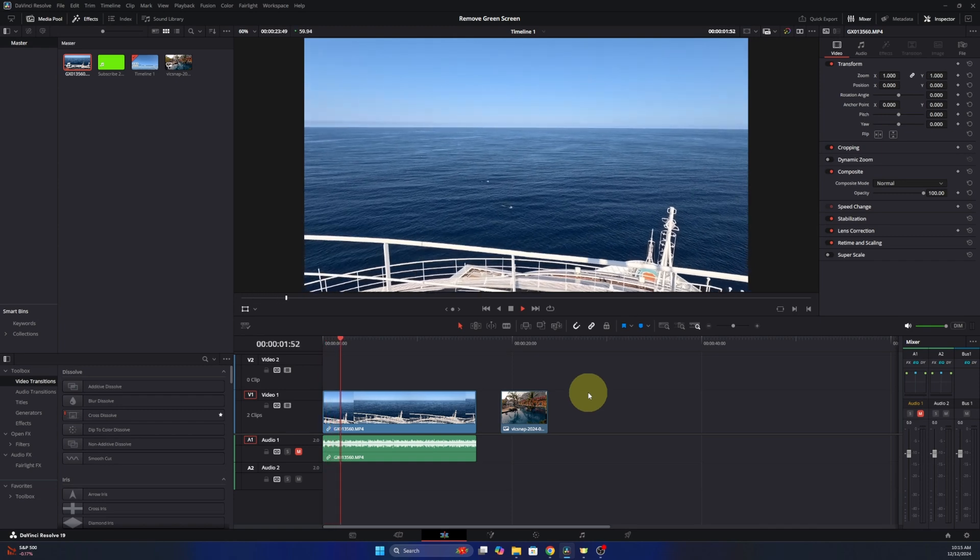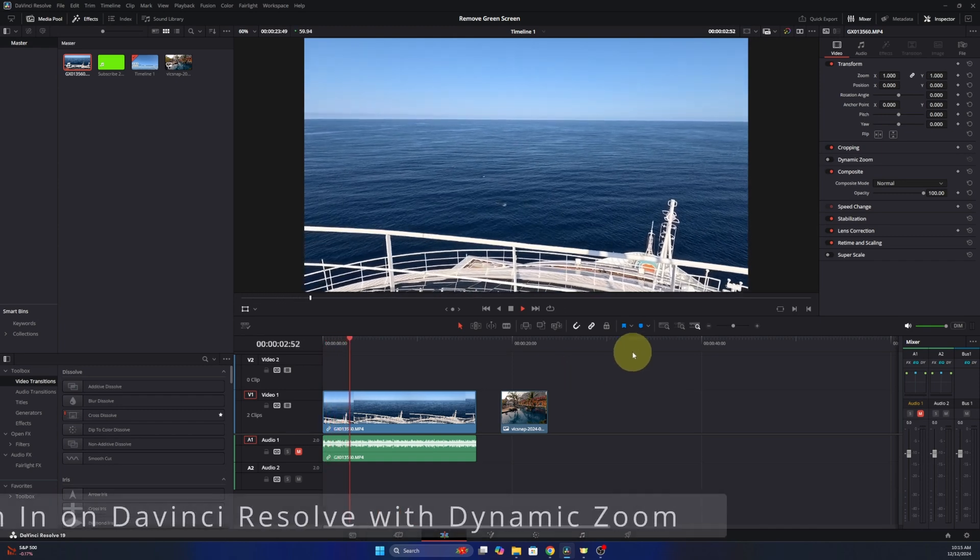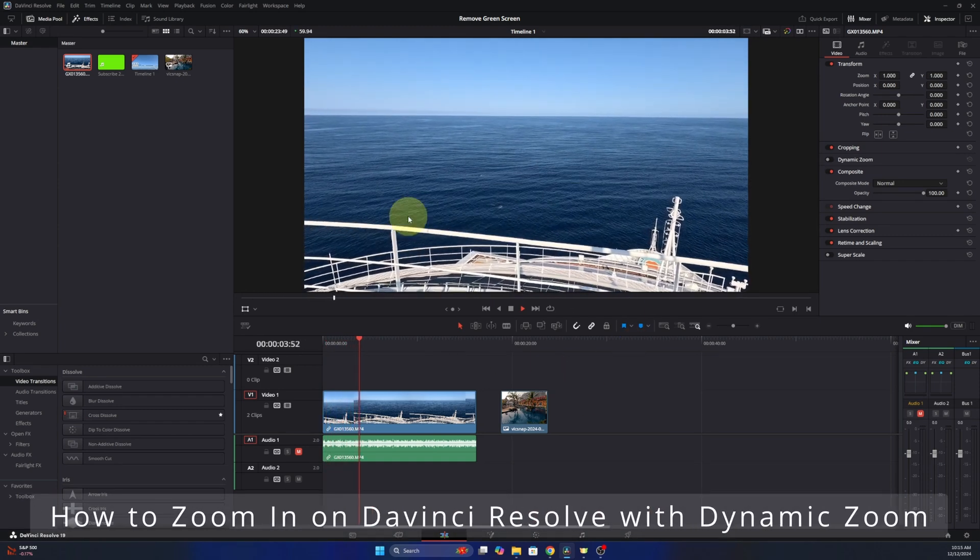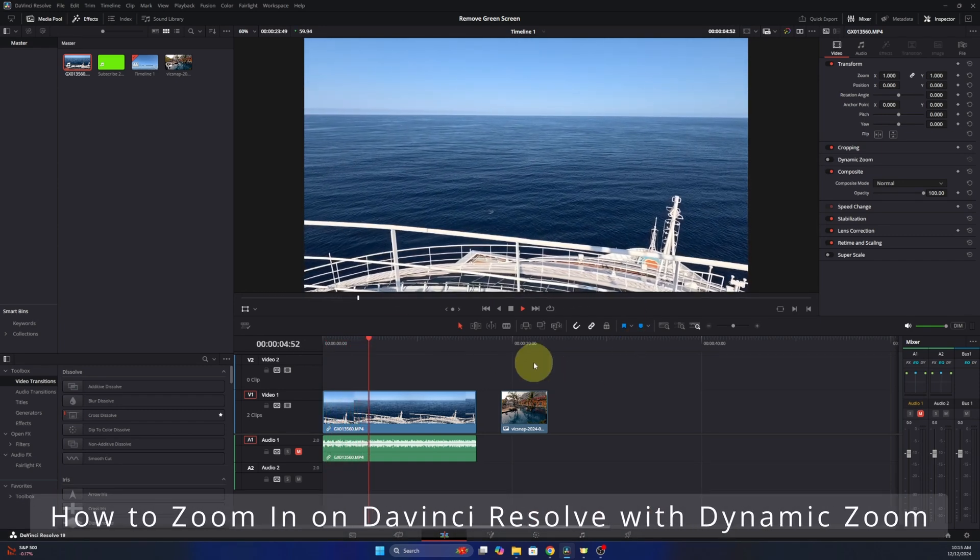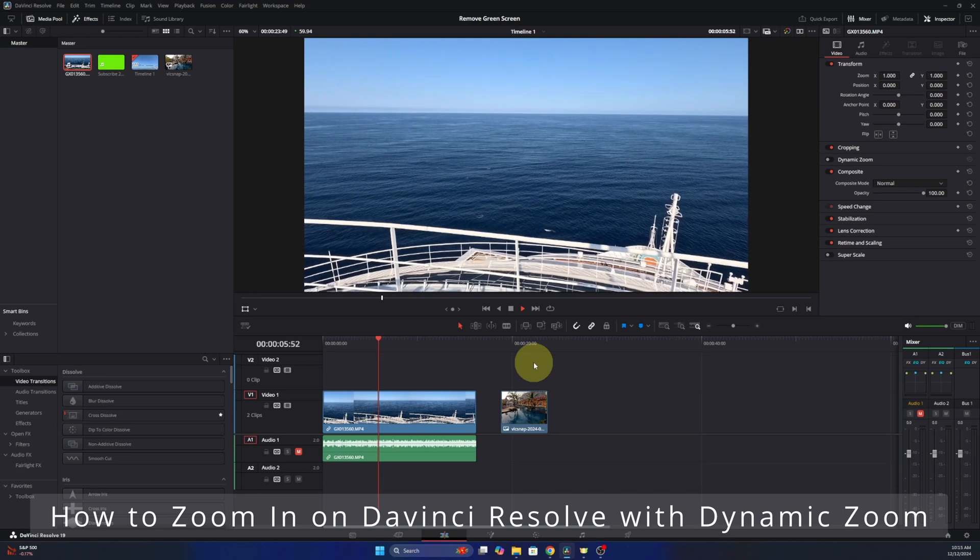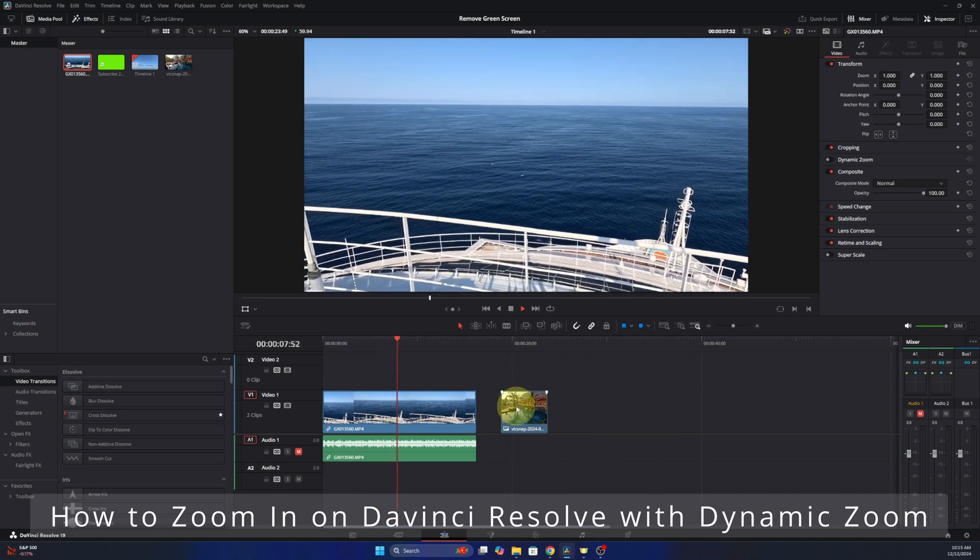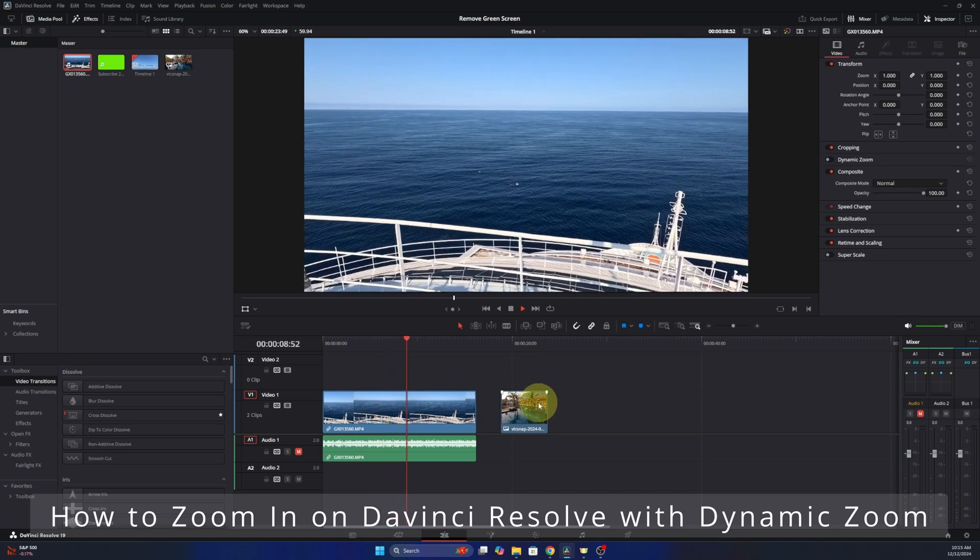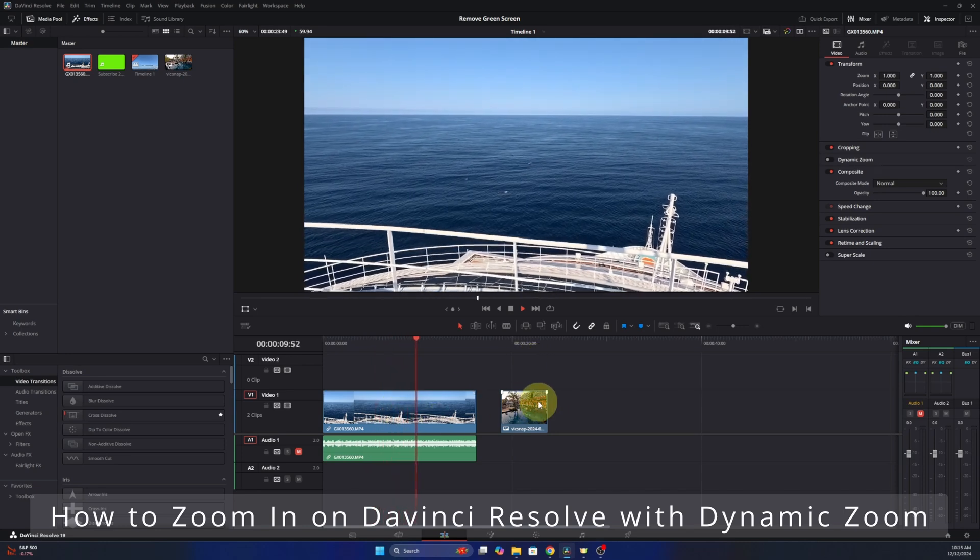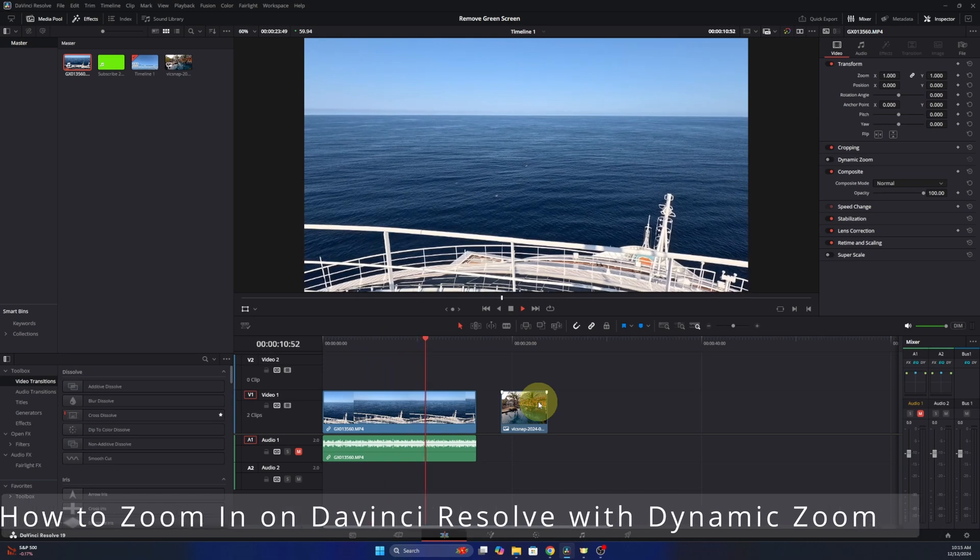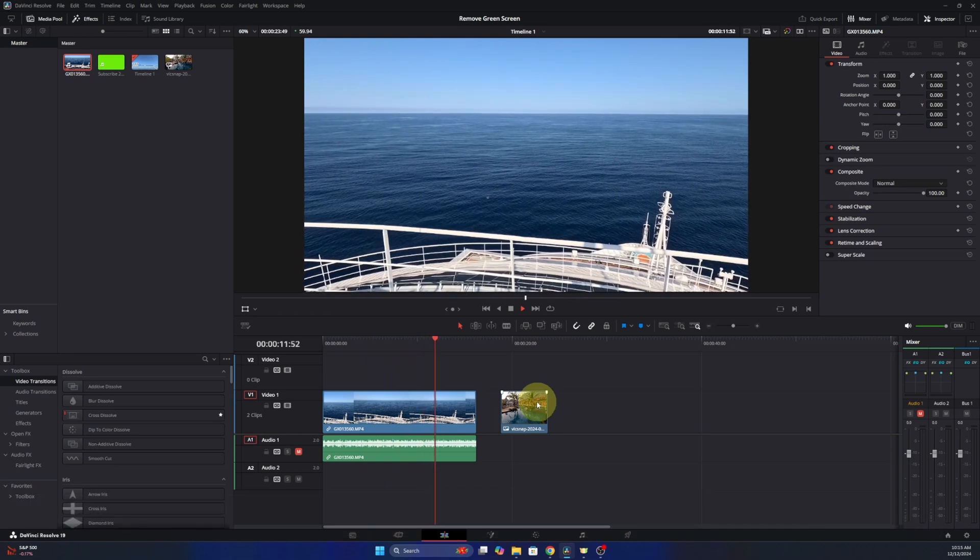Hey everyone, it's Ken here from Northern Viking Everyday and today I've got a quick DaVinci Resolve tutorial for you. I'm gonna be showing you how to zoom in on your video or photos with dynamic zoom here in DaVinci Resolve.